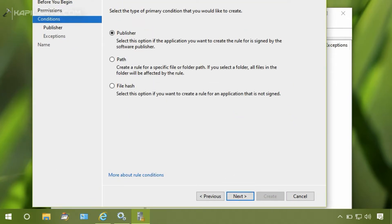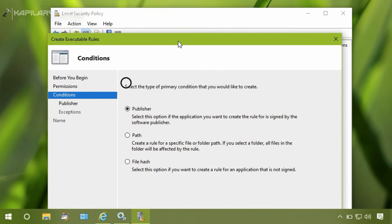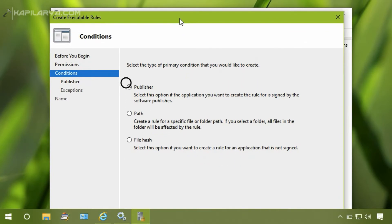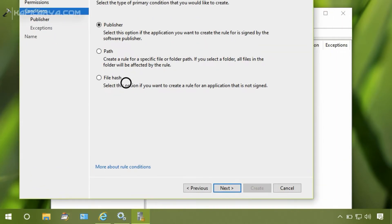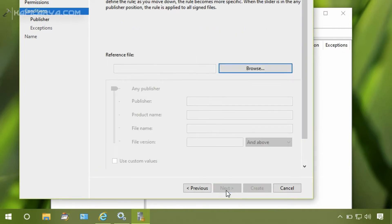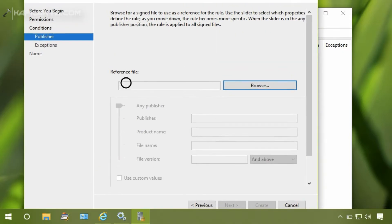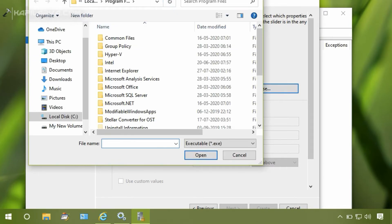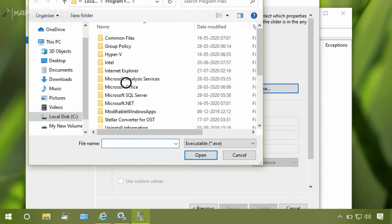Under Conditions, select Publisher option and click Next. Then we have to browse for the manage-bde file that is for managing BitLocker. So we will click on Browse.